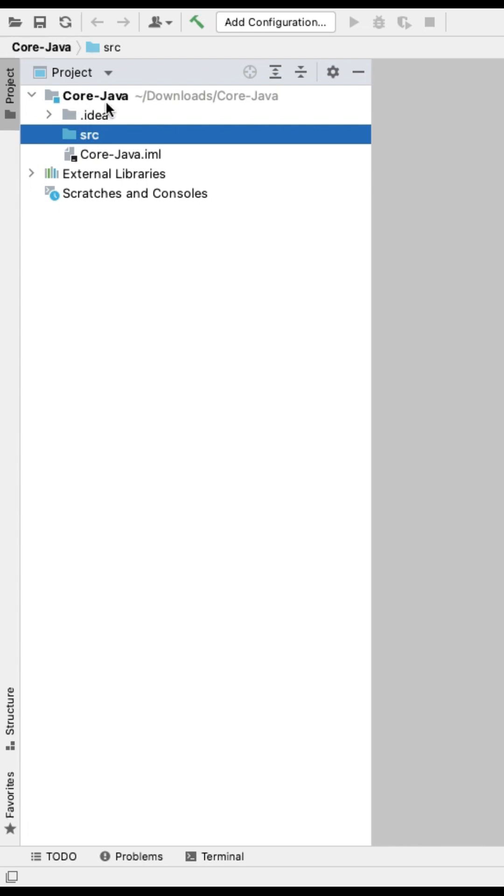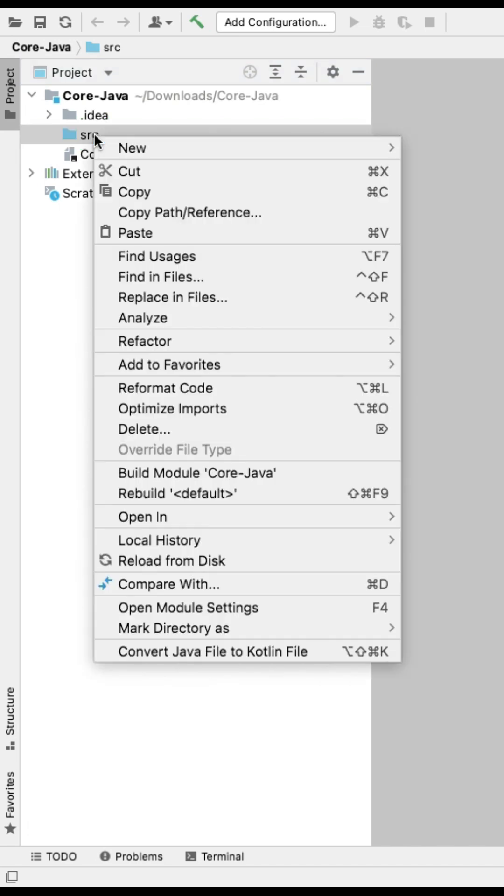So I created a new project called Core Java. Under SRC, I am creating a package here.